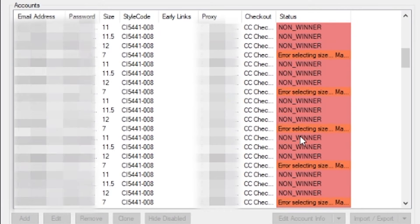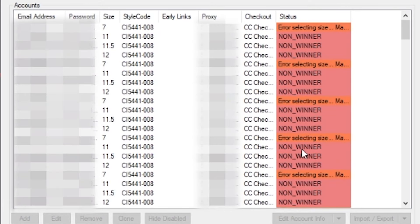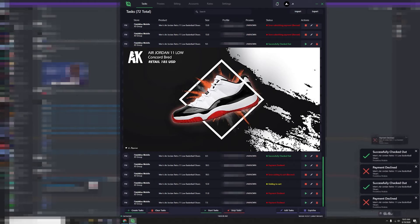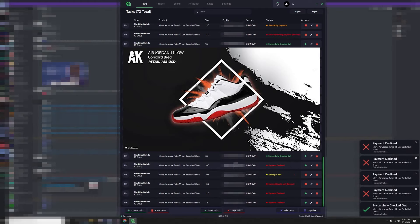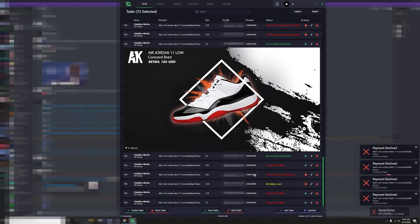All of these non-winners. The Jordan 11 Low Basketball Shoes restocked on finish line, so I went ahead and made a couple tasks.